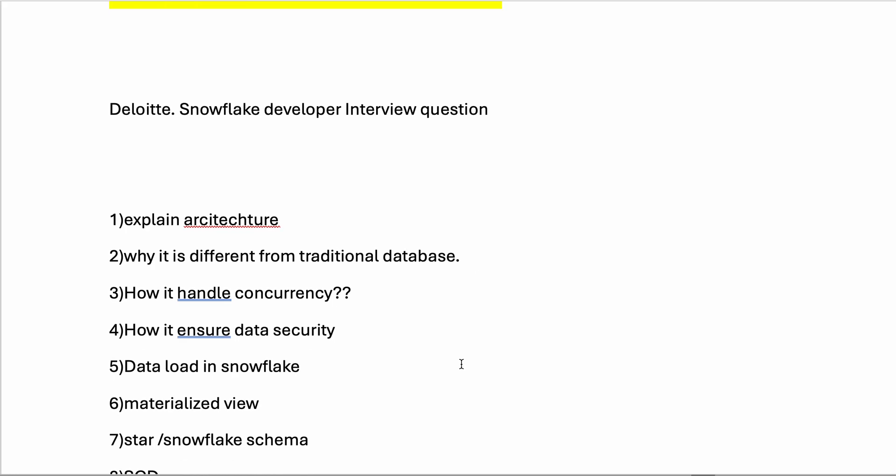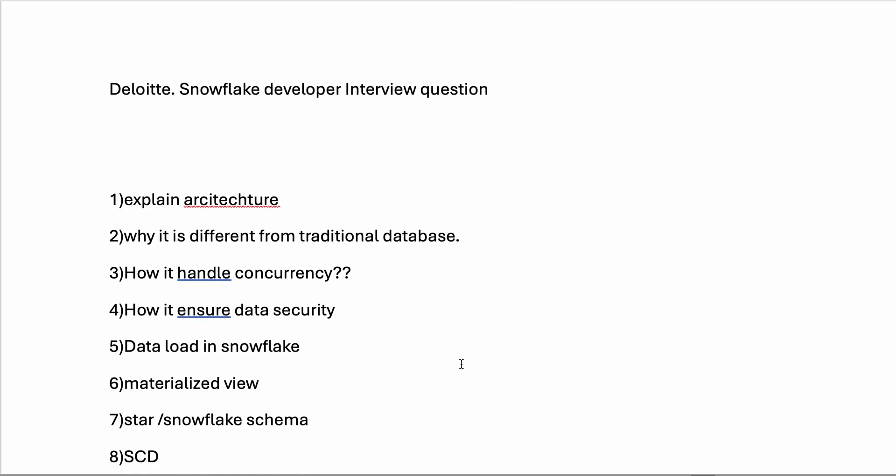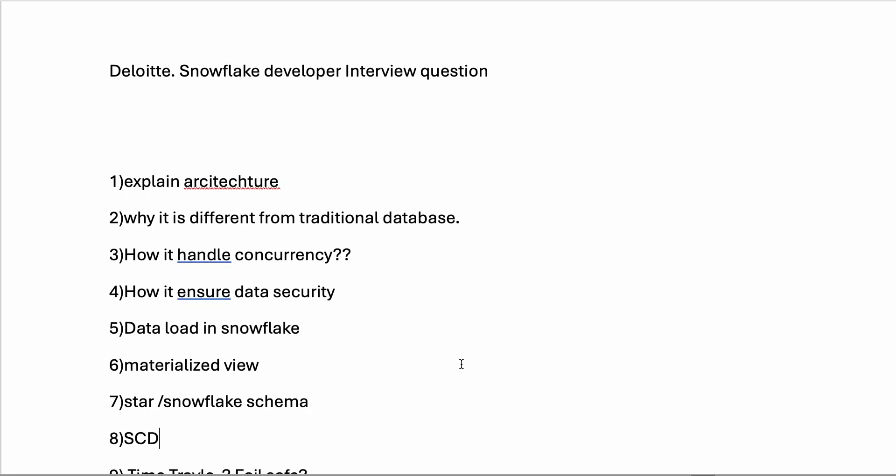Then data load in Snowflake - how you are loading data from external stages like AWS S3 or internal stages to Snowflake tables.